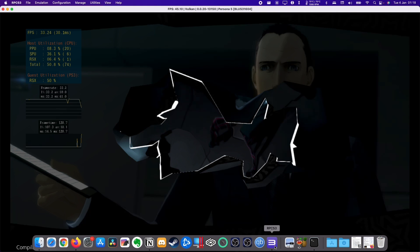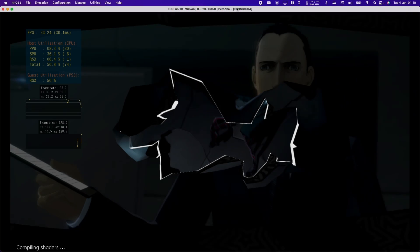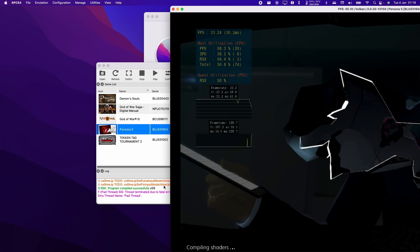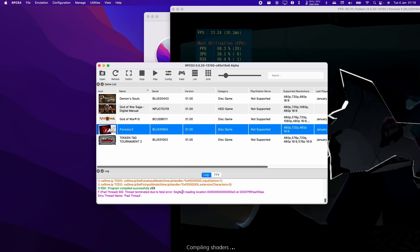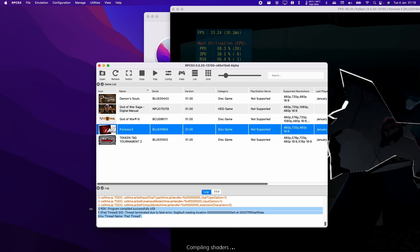This is due to the DualShock 4 or Bluetooth controller suddenly disconnecting during a game. What will happen is that your game will freeze, and if you check the actual log on RPCS3, you'll get an error message which says the PadThread SIG Thread Terminated Due to Fatal Error.